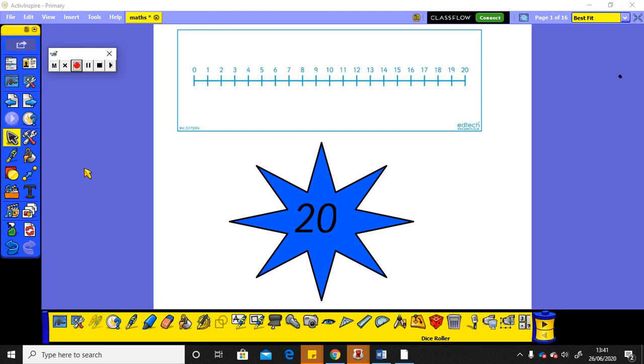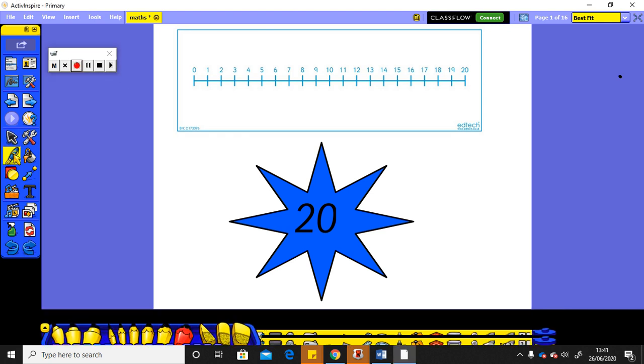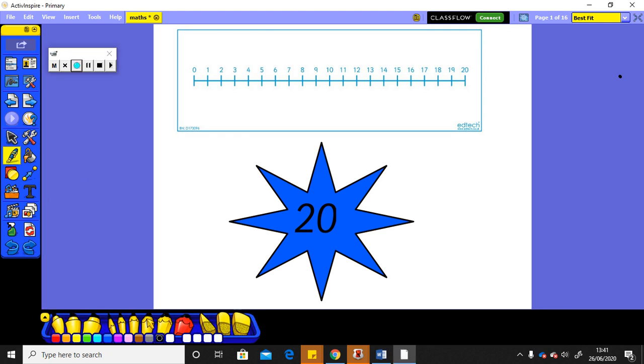Hi and welcome to today's maths. Can you see our number of the week this week? It's the big number 20!